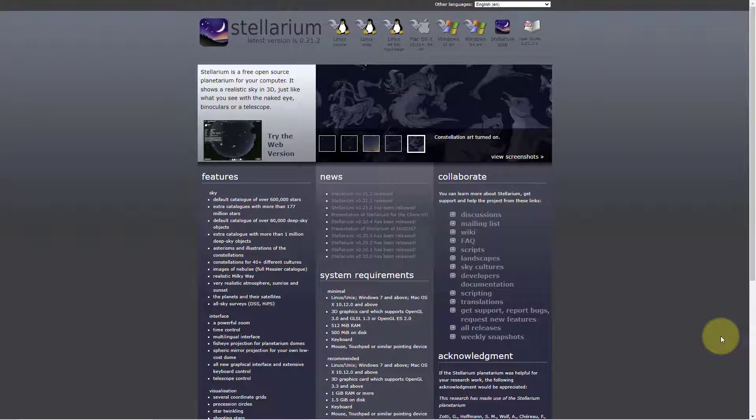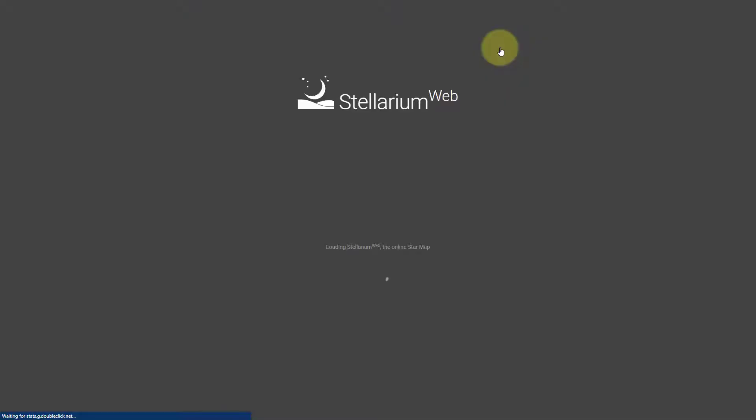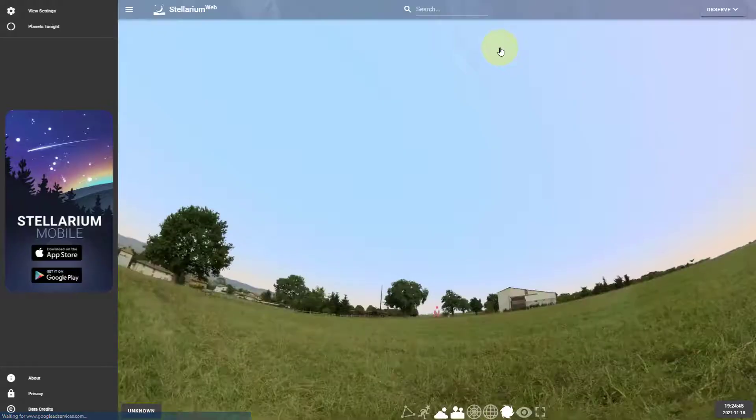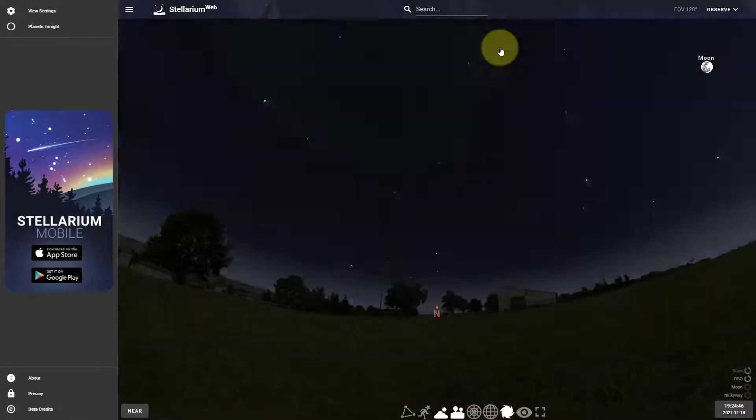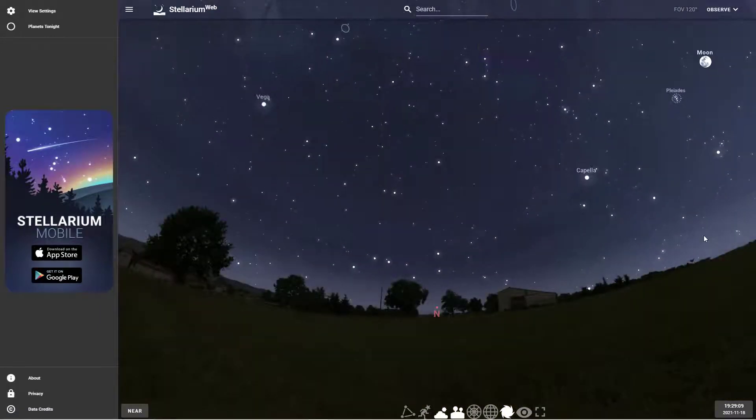You can find the web version of Stellarium just by going to the Stellarium website. You can see it says Stellarium web, which is right next to the Windows 64-bit download. Stellarium web will be really good for those with a Chromebook or for anyone that's not able to download and install Stellarium. Just by clicking on it, you're in it.